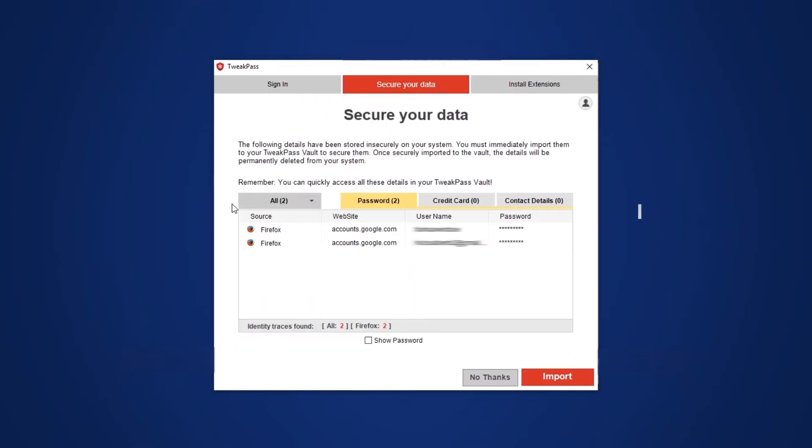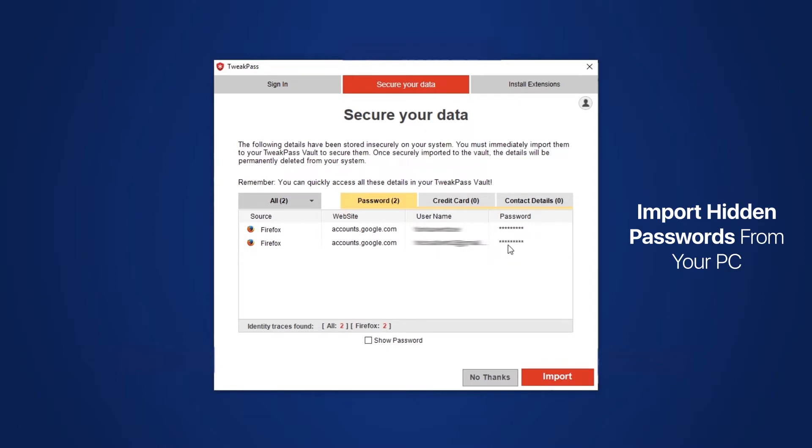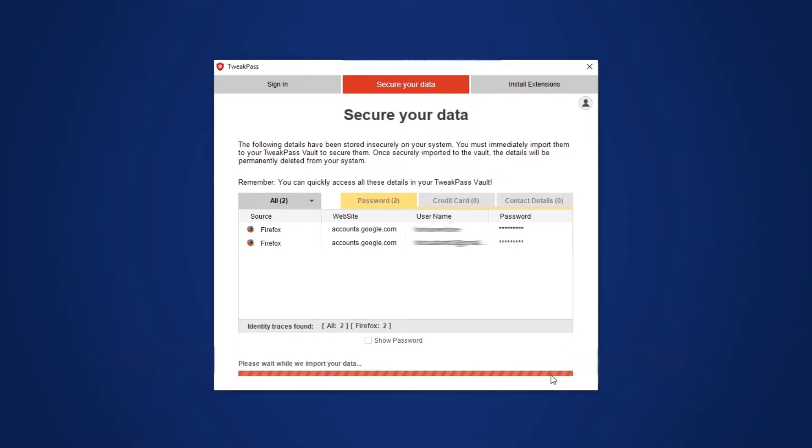Now the next step is to secure your data with the import passwords option. You can locate and save all the hidden passwords on a PC and import it to TweakPass SecureVault.